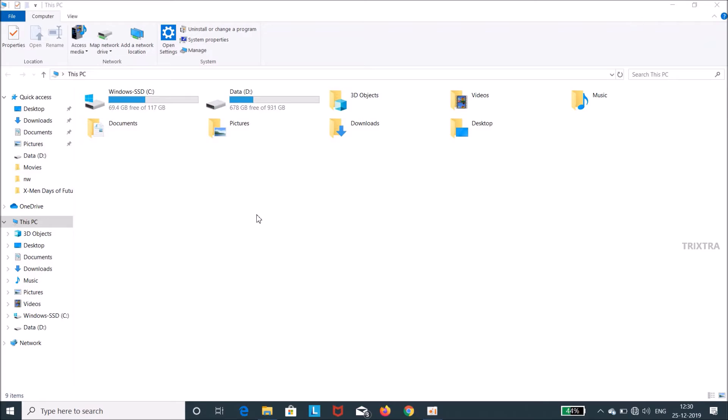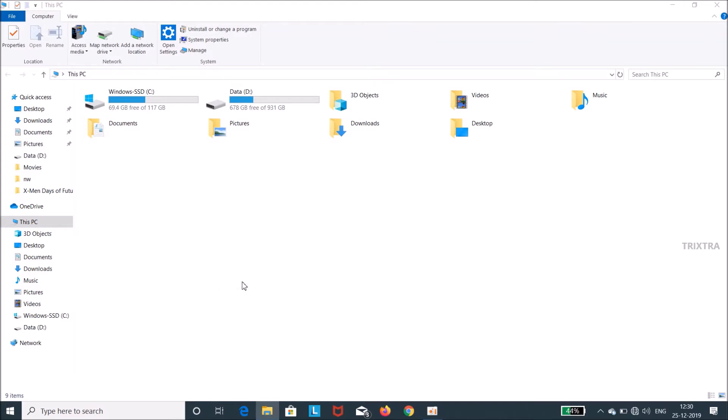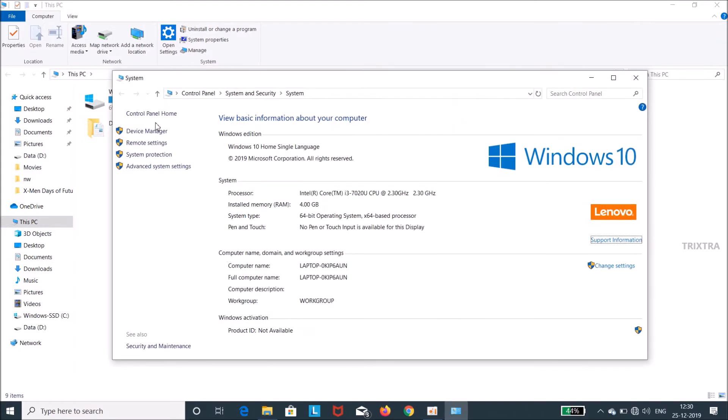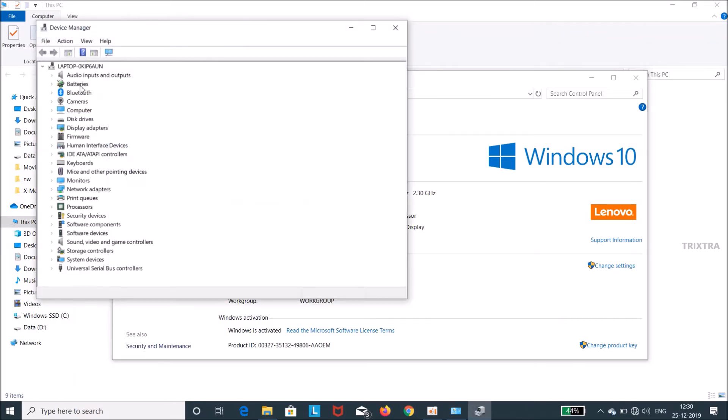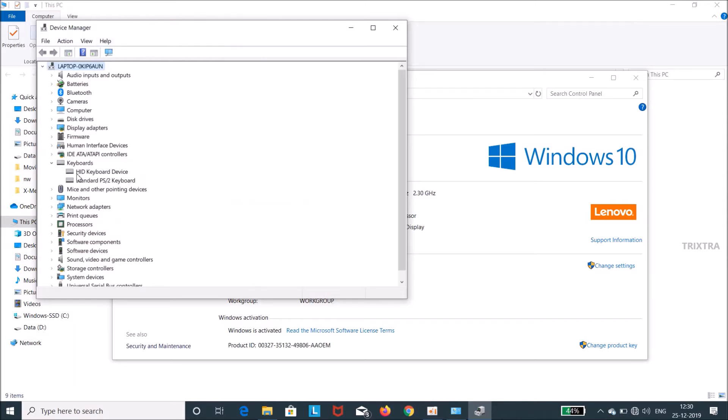First go to my computer and right click and select properties and then select device manager option. And here is a list of hardware and accessories shown. Here select keyboard. In that select the inbuilt keyboard option and click on the update driver.